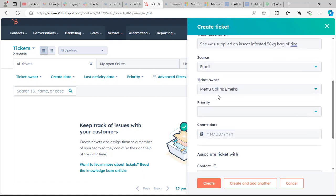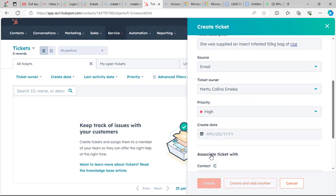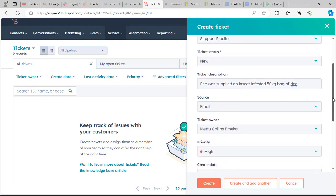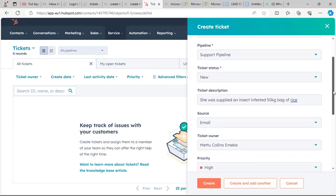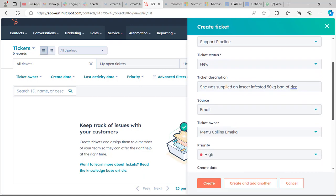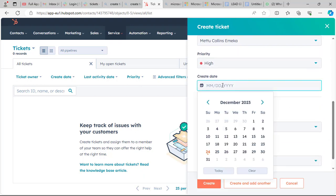Then we set the ticket owner — I am the ticket owner. For priority, let's give this a high priority, because if we don't tackle this on time it will damage our reputation. So we set it to high priority so it can be attended to promptly.